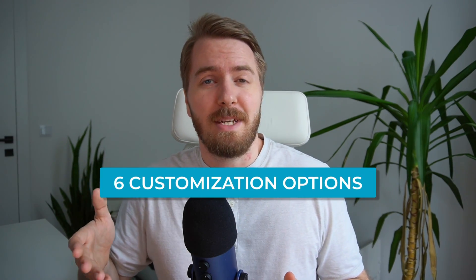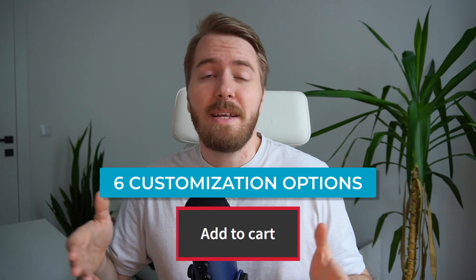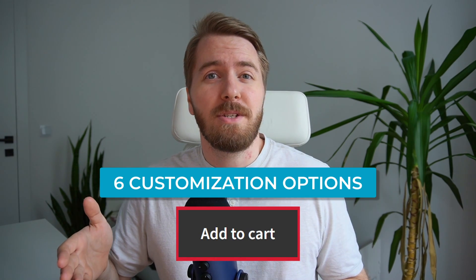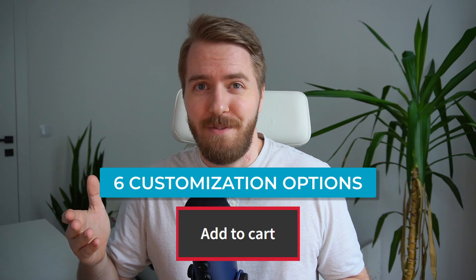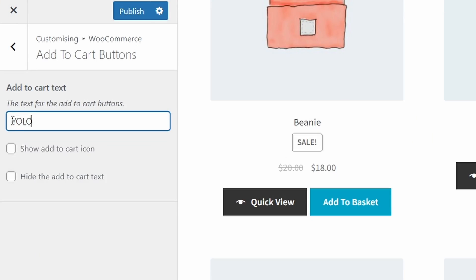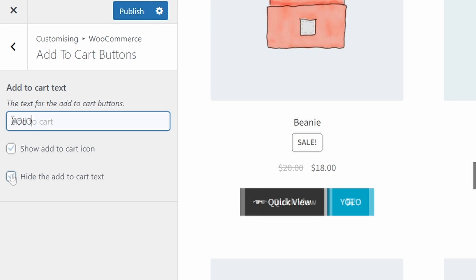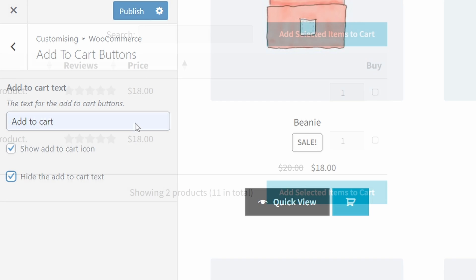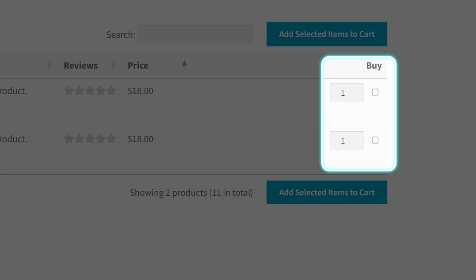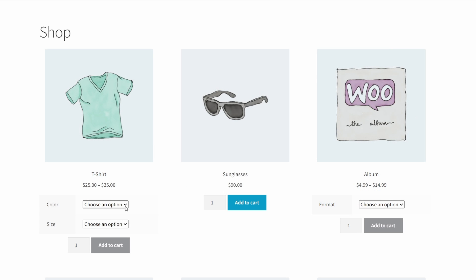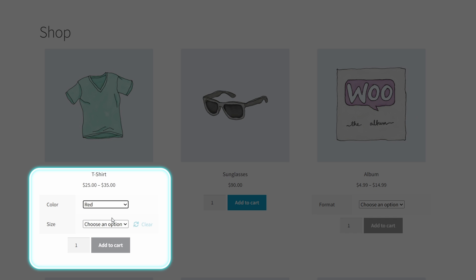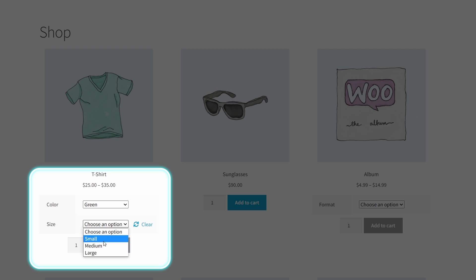So today, I'll be sharing with you six different customization options to upgrade the add to cart button on your WooCommerce store and make shopping a breeze for your customers. You can change the text in the button or add an icon with a free plugin. You can also replace add to cart buttons with checkboxes, or even include extra options alongside the add to cart button on the shop page, such as variation dropdowns and quantity boxes.